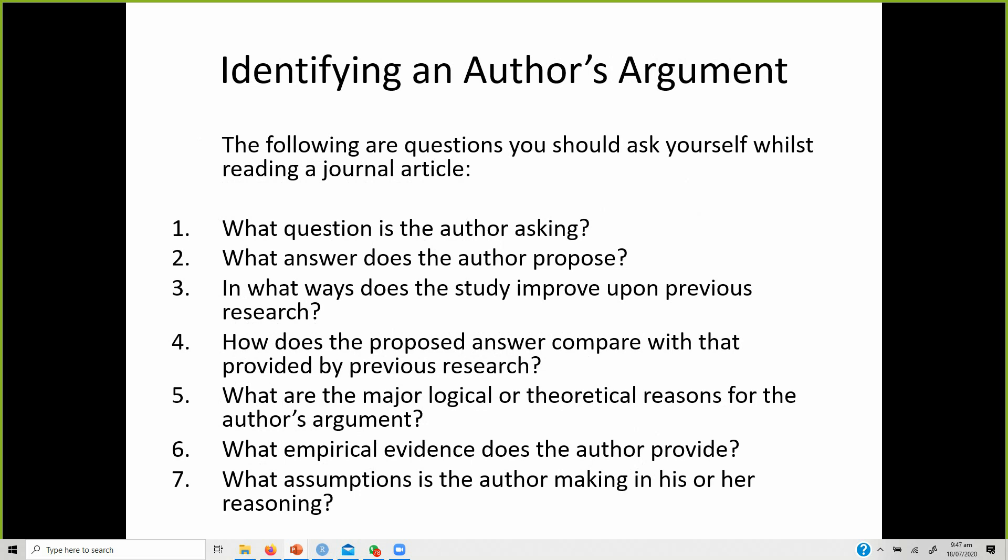How does the proposed answer compare with that provided by previous research? Once you are proposing, you draft a comparison of what was previously done and what this research proposes to do. What theories are used in existing research to explain the relationships? What empirical evidence are you looking for? Did the author have any assumptions? This will help you identify if you have any assumptions while making your own reasoning.